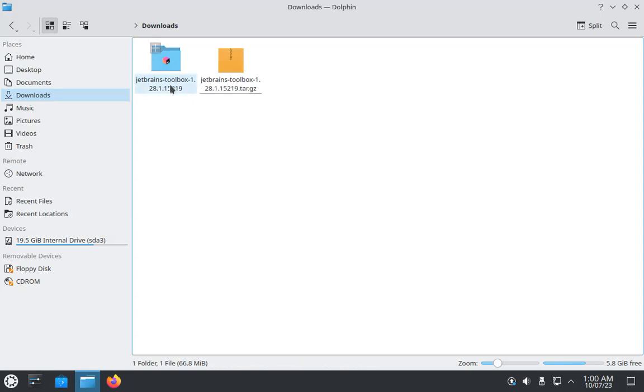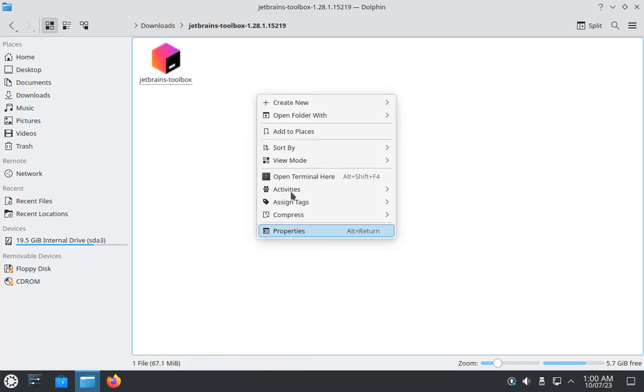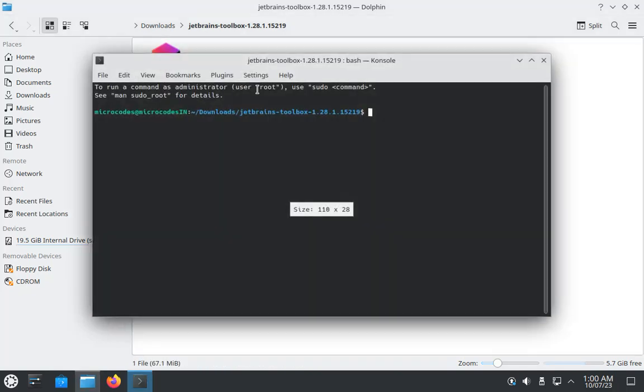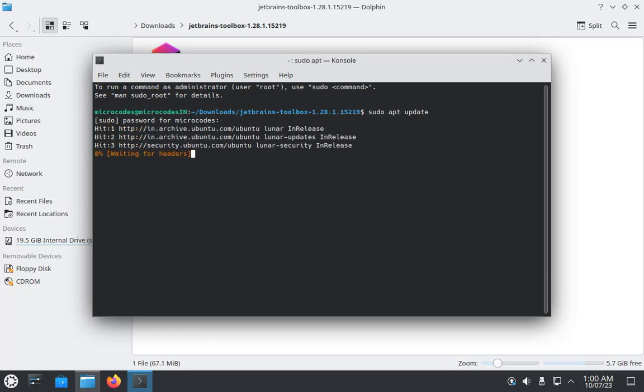Now open this up and you can see this is the toolbox. Before installing this, open your terminal and type sudo apt update and provide your super user password and hit enter. Whatever software you need to install, always update your repository first.